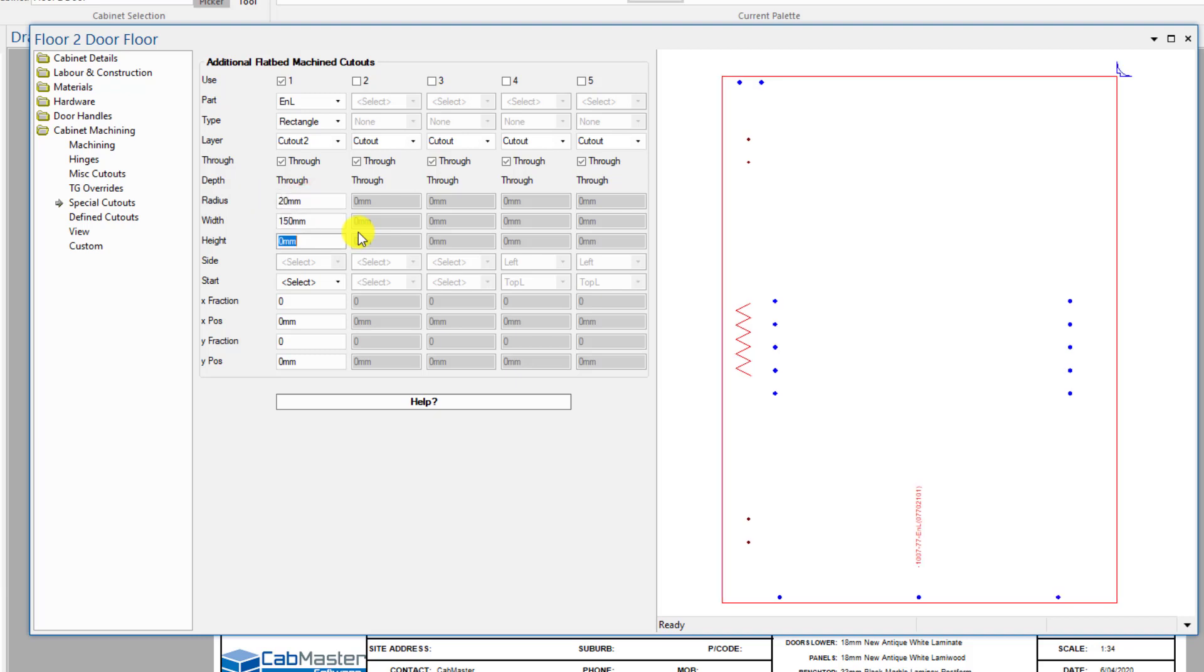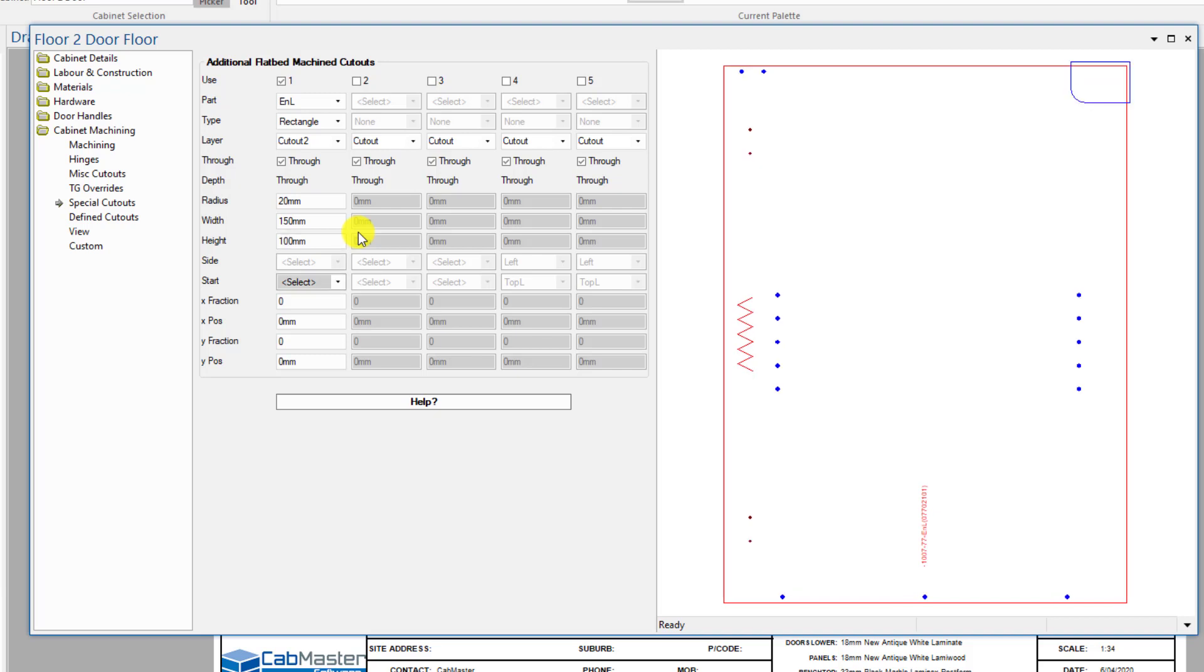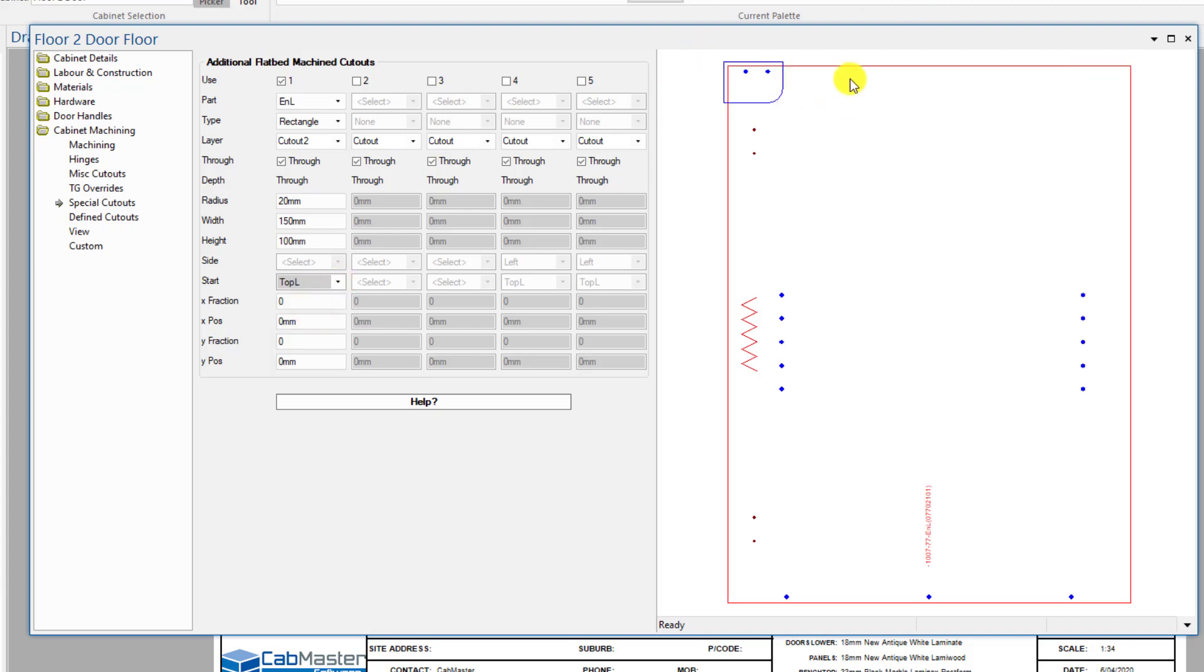Let's say it's 150mm wide, 100mm high. You can see it's starting up in this top corner now. We're going to start in the top left, so we're now in the top left of the part.